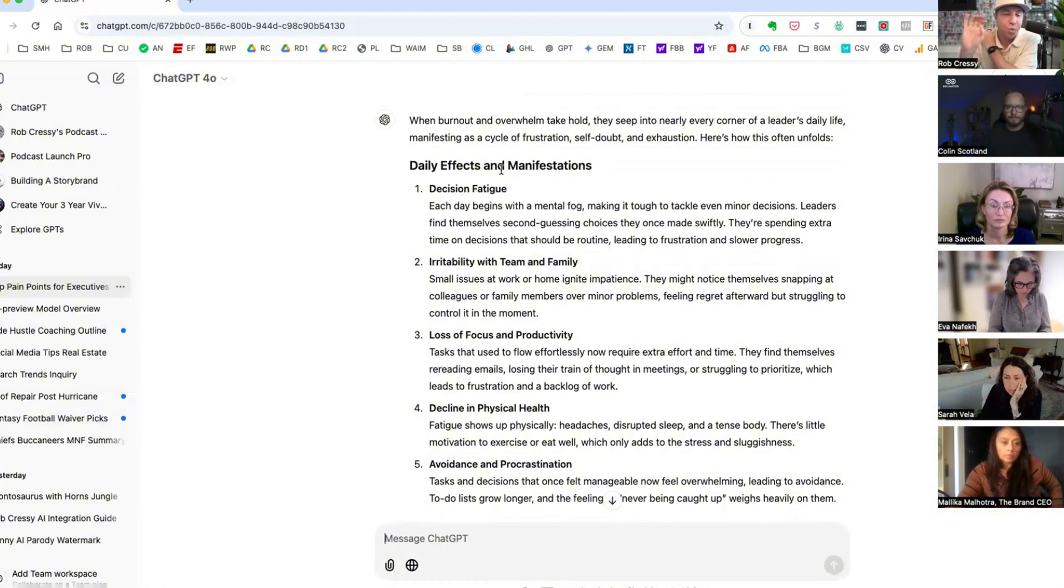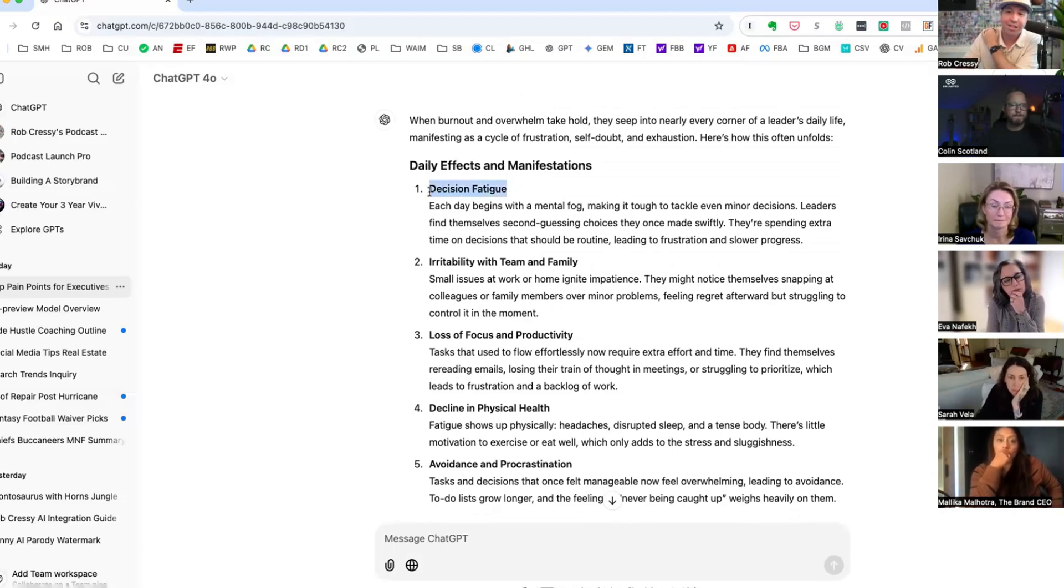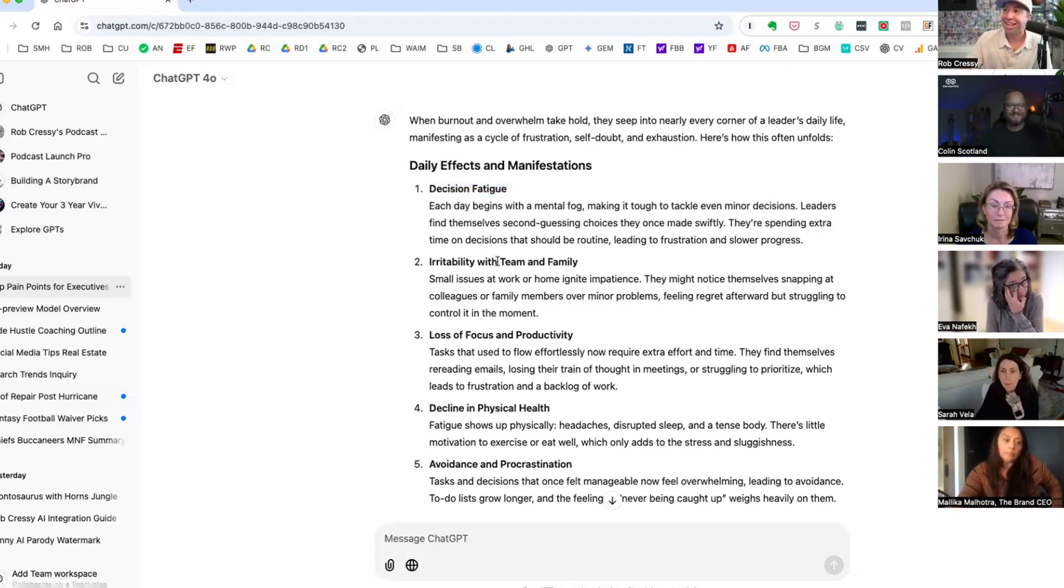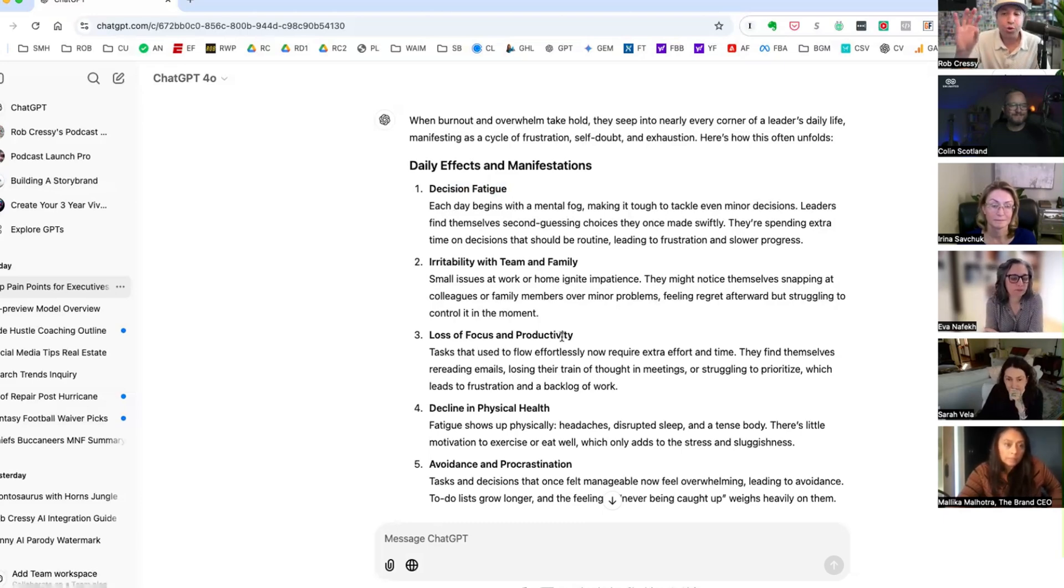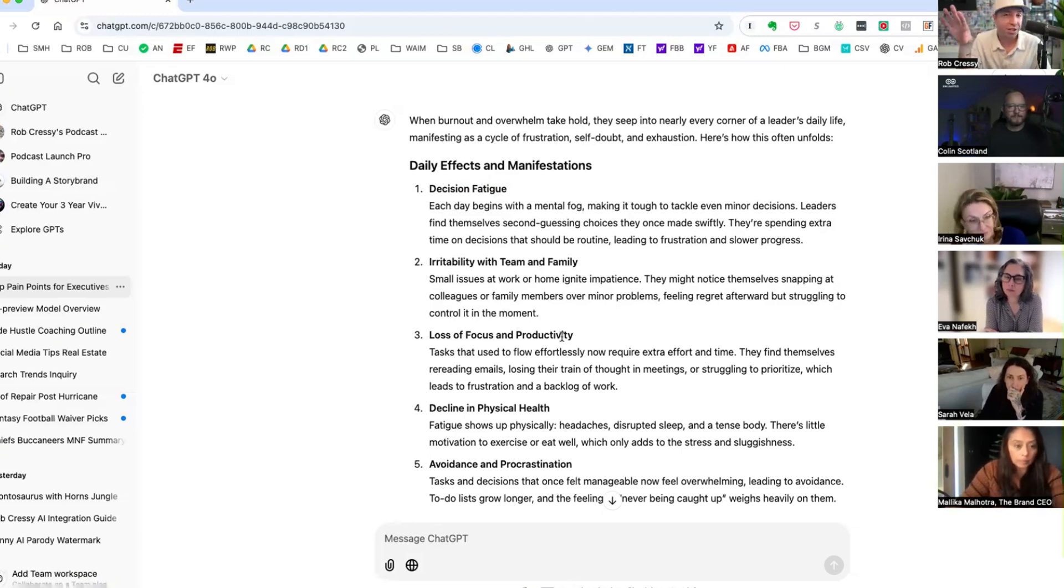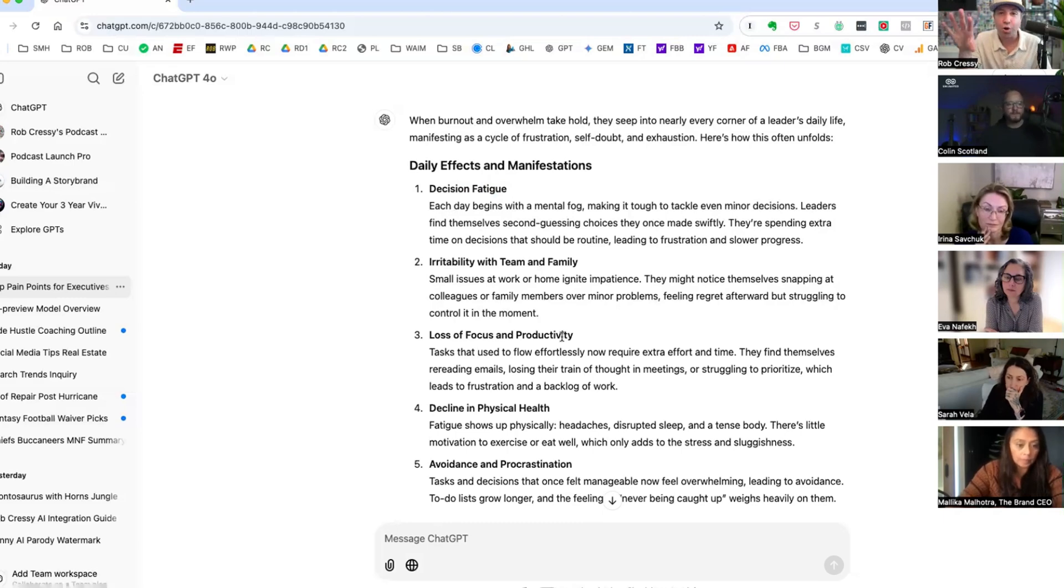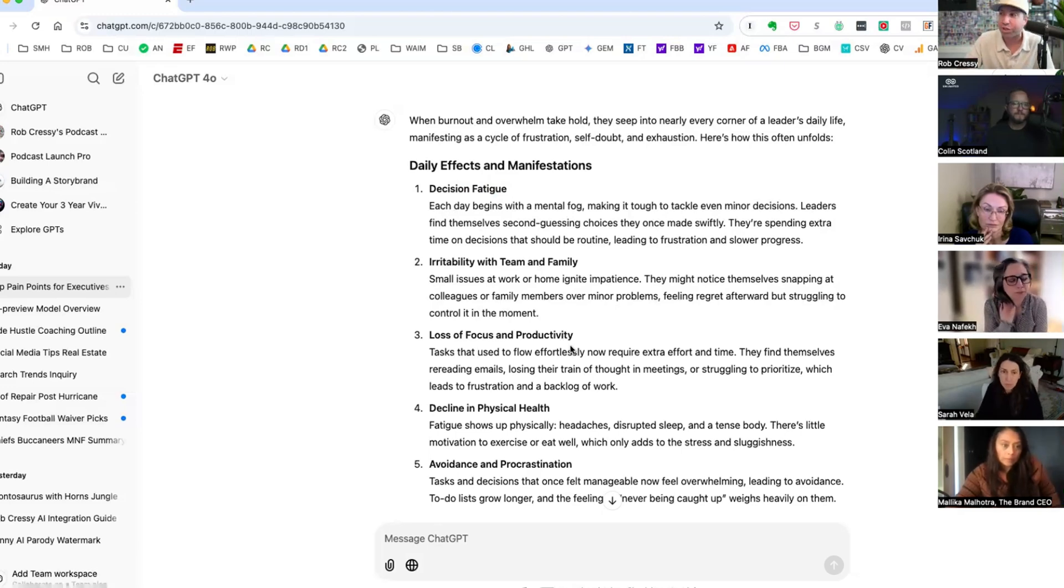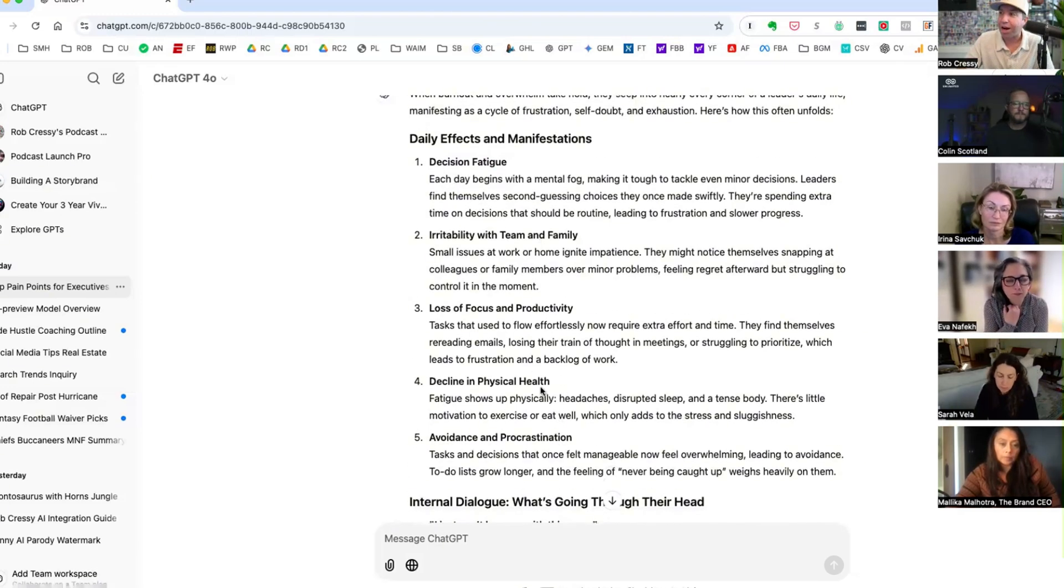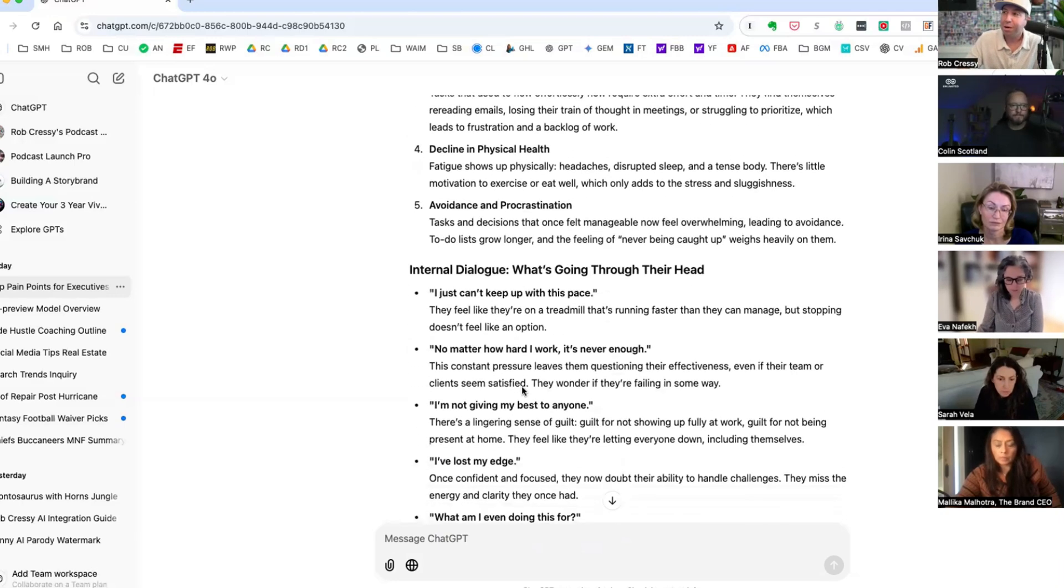ChatGPT may or may not give us exactly what this is. So daily effects and manifestations. So we've taken burnout and overwhelm high level, what does this actually look like in their life? So this can be called second or third level thinking. Done the surface, burnout and overwhelm. Now how is that showing up in what specifically? Because in the way that we create or talk or do these transformations, decision fatigue. Side note, I talked about this this morning with my wife, so very relevant there around decision fatigue, irritability with team and family, loss of focus and productivity.